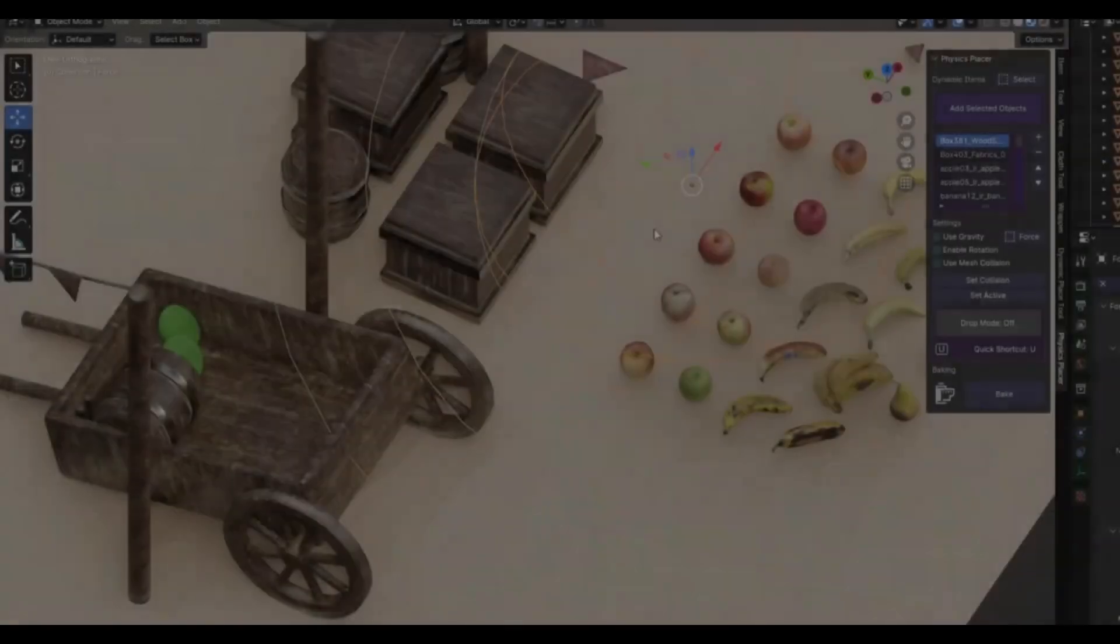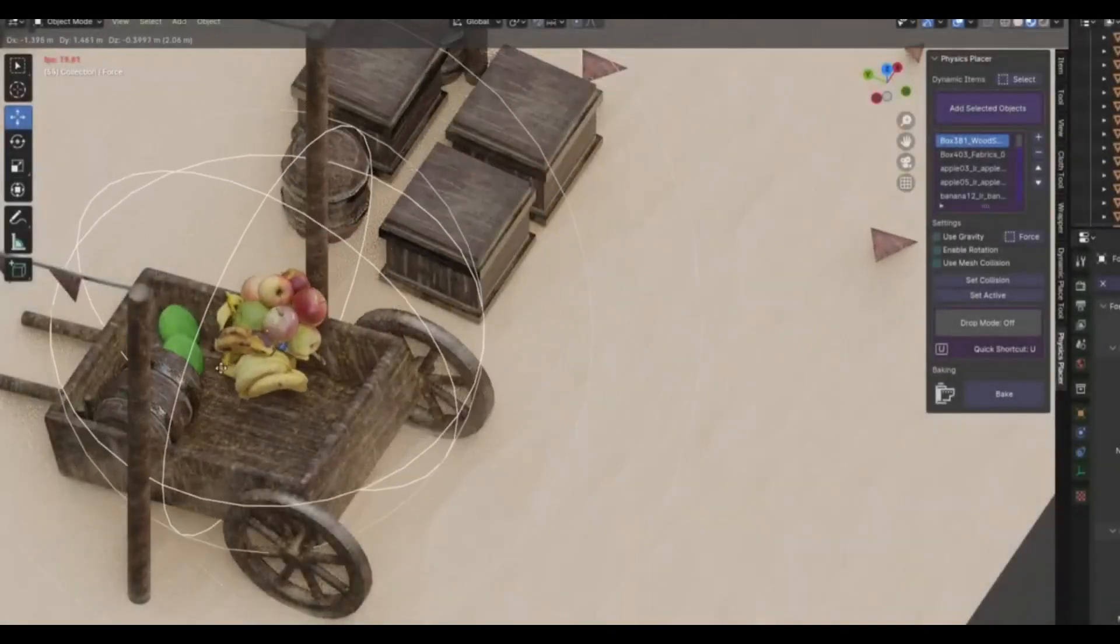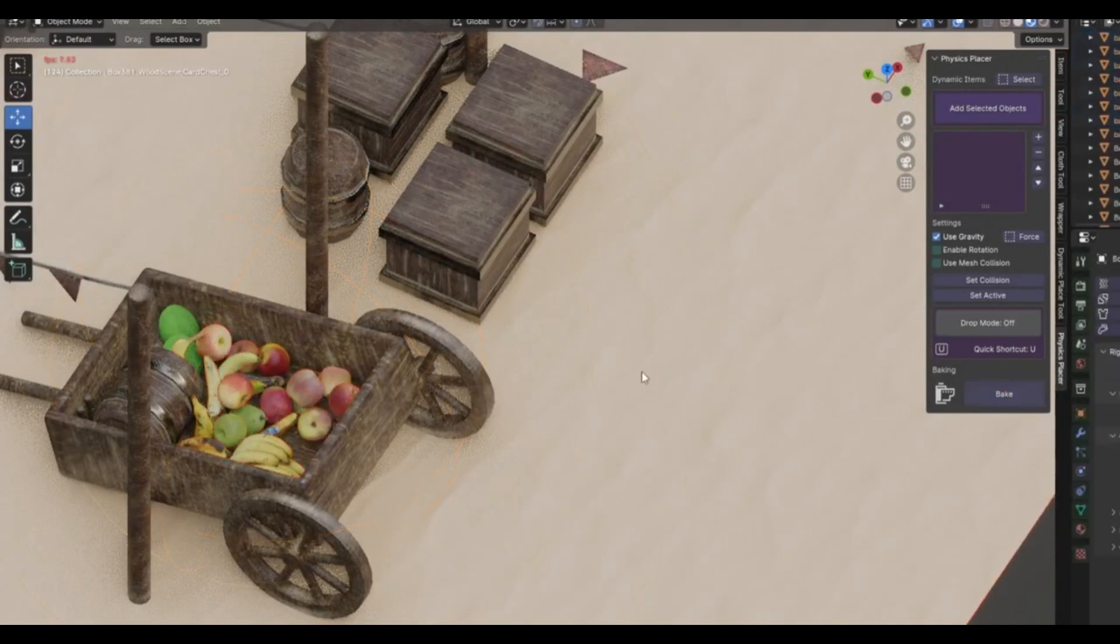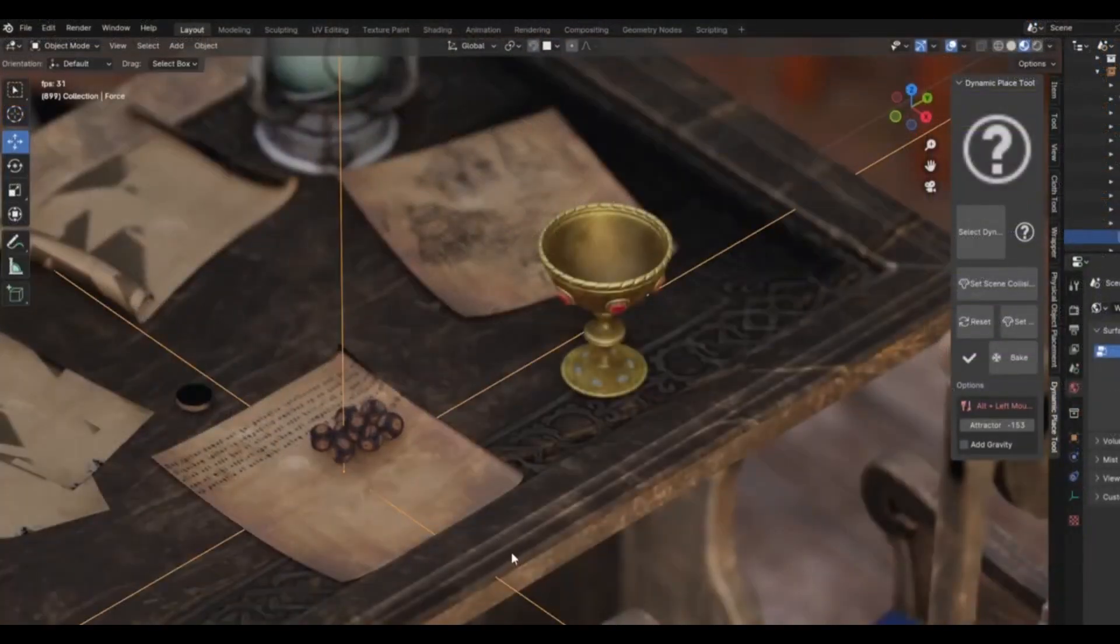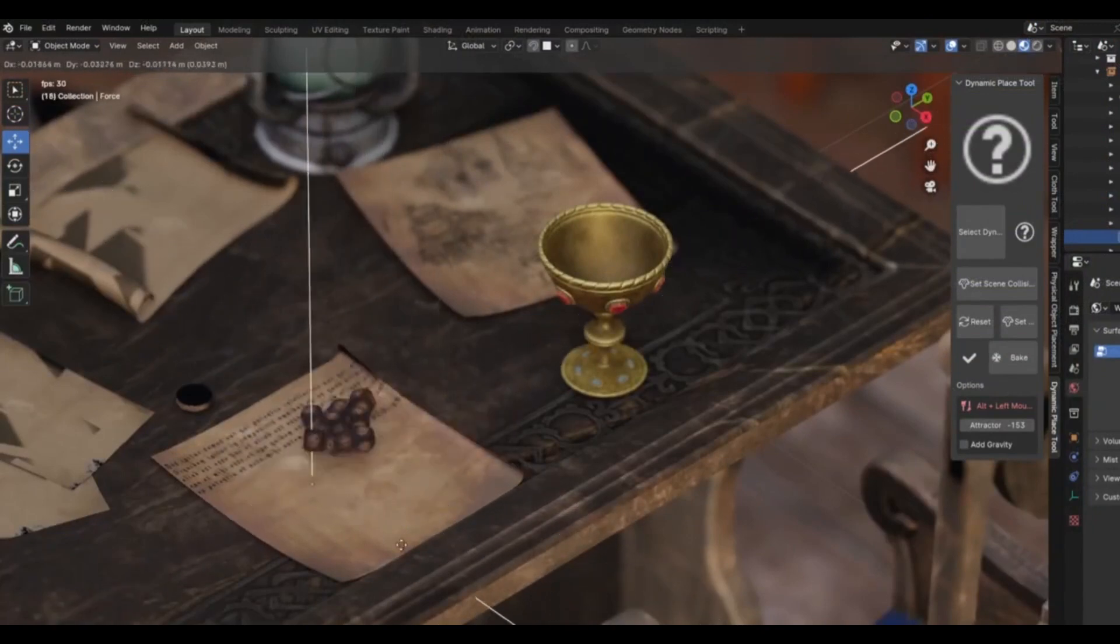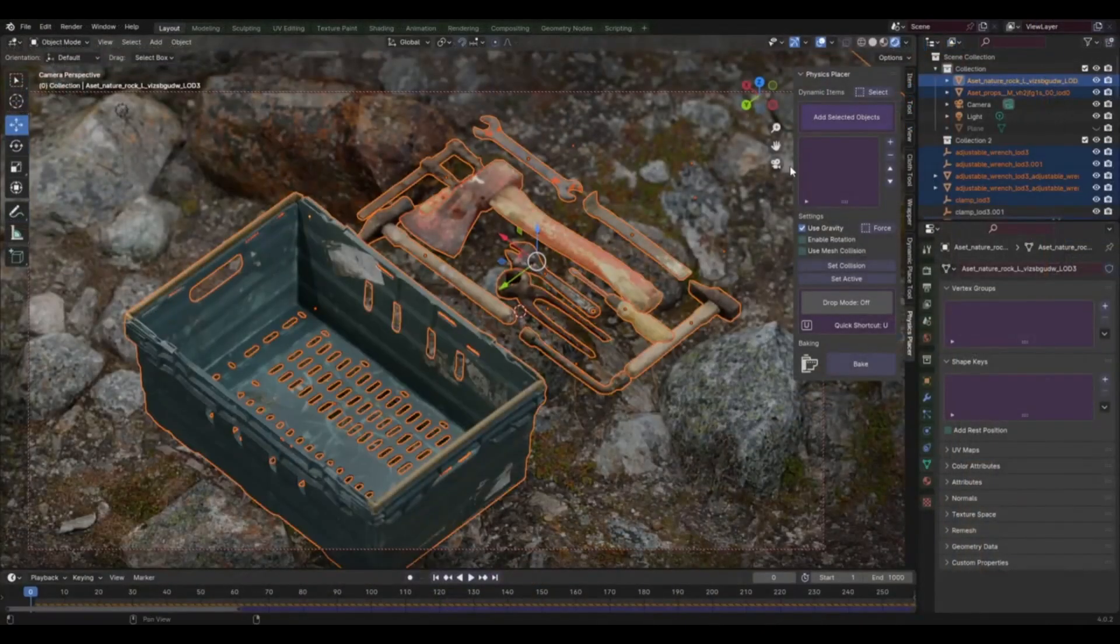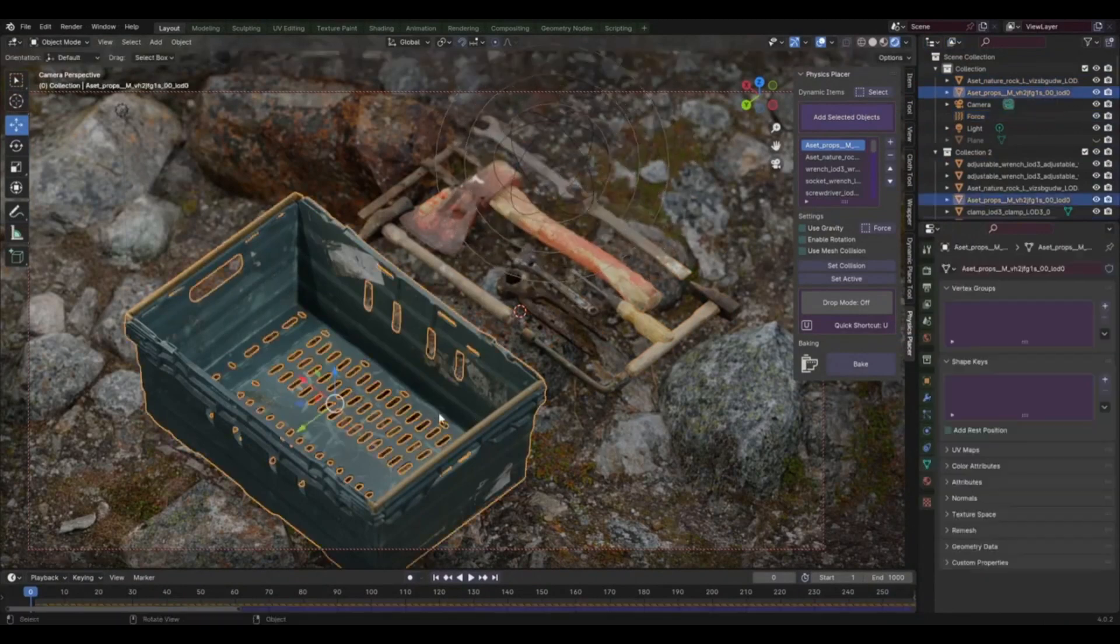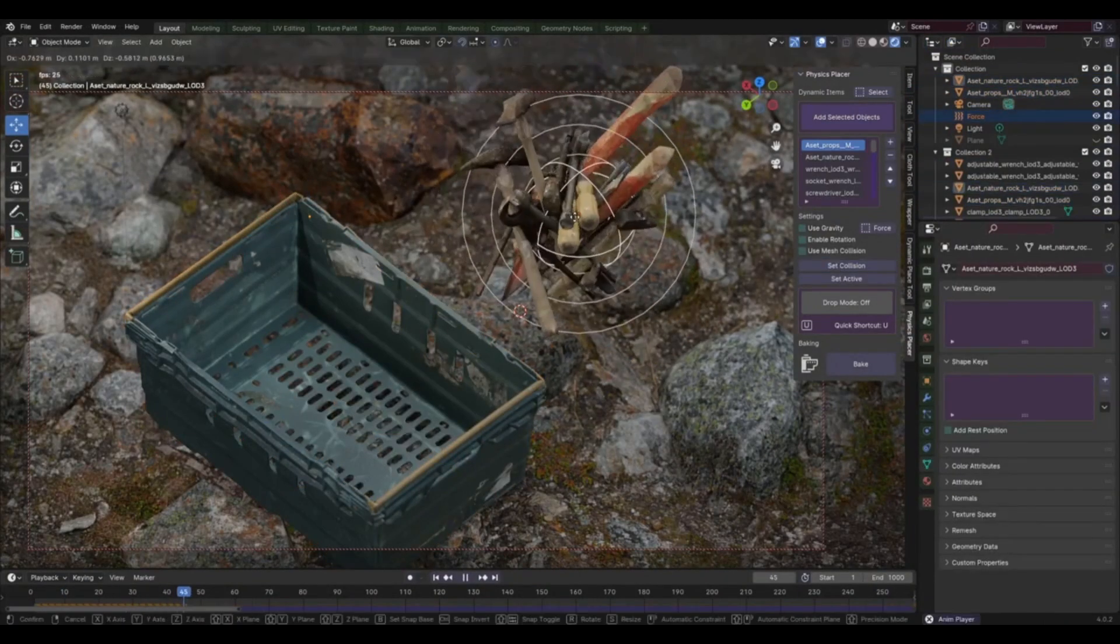Physics Placer version 1.1 add-on, a tool that's about to change the way you interact with dynamic objects. We've all been there, wrestling with Blender, trying to get those pesky objects to behave. But guess what? It doesn't have to be that way. With the Physics Placer, you'll be able to place objects dynamically with absolute ease.